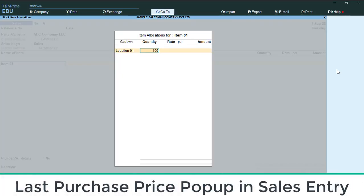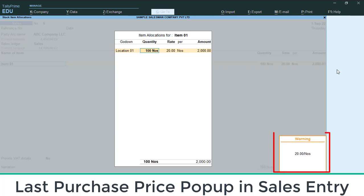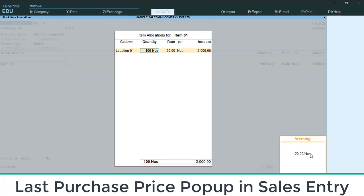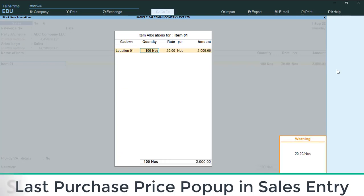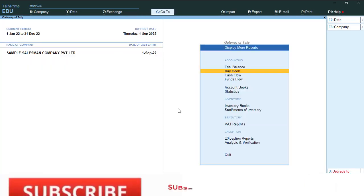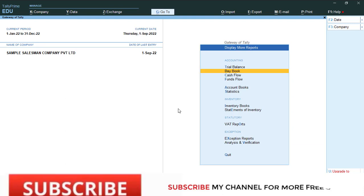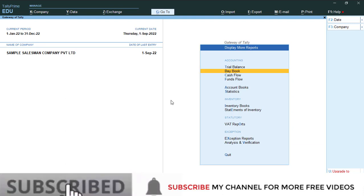Hi dear friends, welcome to our YouTube channel. Today we are going to discuss how to get last purchase price pop-up details at the time of making sales invoice. For that, we need to load one customization file. You can download that file from our online shop.